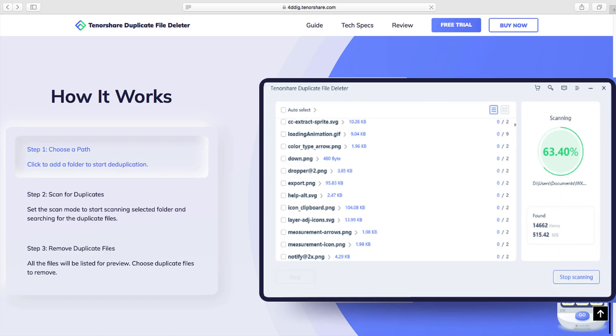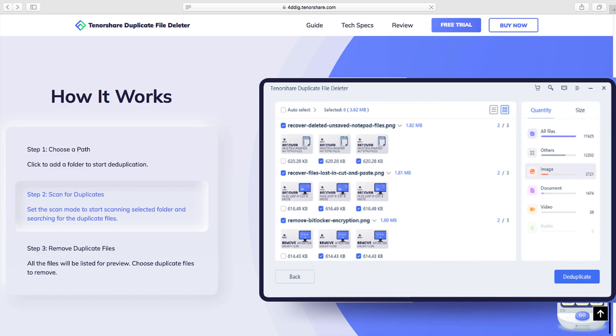With Tenorshare Duplicate File Deleter for Mac, you can search for files of all data types. The tool uses advanced and smart algorithms to compare both file names and content to search for duplicate files.